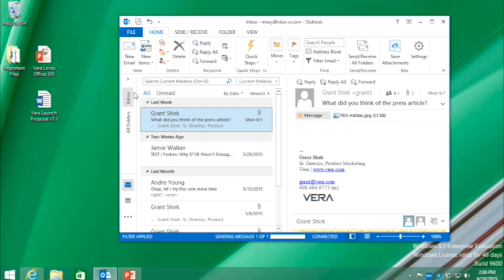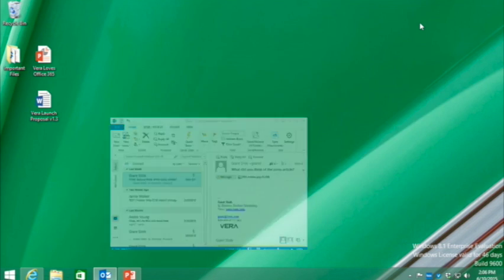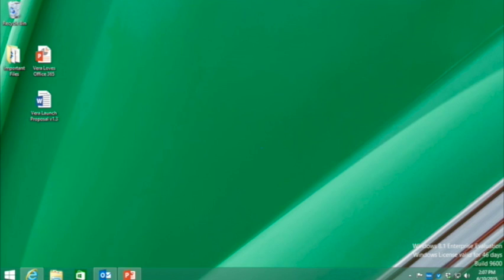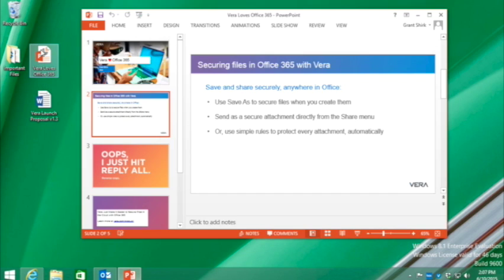Now, the great thing is this integration goes right into the heart of Office. I can even do this directly within the Save and Share menus in Word, PowerPoint, and Excel. Let's check out this PowerPoint document.